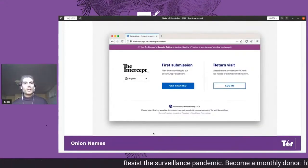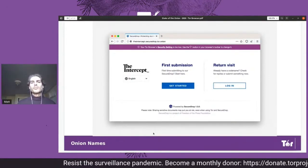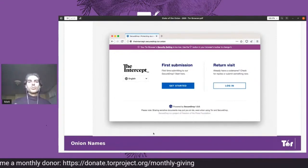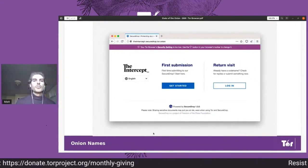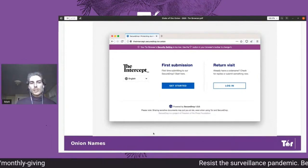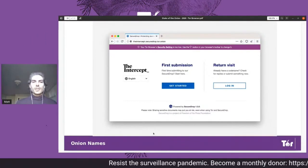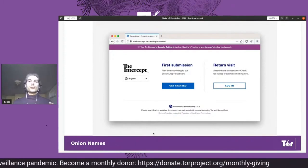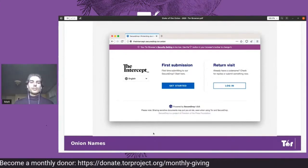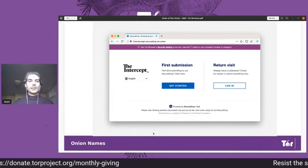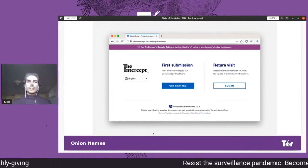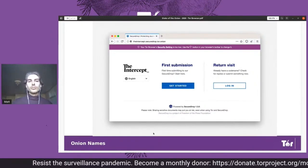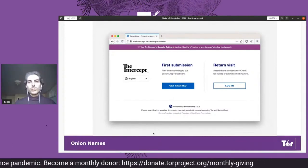We also introduced Onion names, which we partnered with Freedom of the Press Foundation on. SecureDrop instances are now able to have more human-meaningful and memorable names like The Intercept, instead of needing to remember or compare the long onion address — a version three address, which is 56 or so characters. Now you can just type in theintercept.securedrop.tor.onion and that will automatically go to The Intercept's SecureDrop.